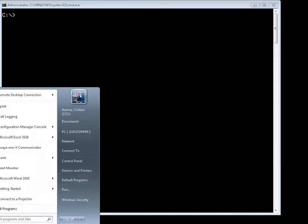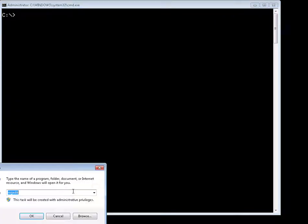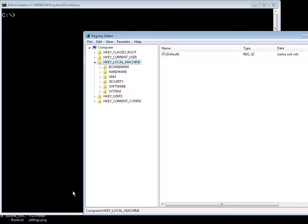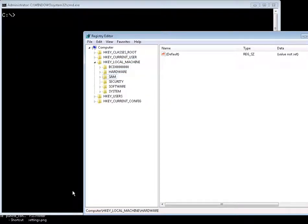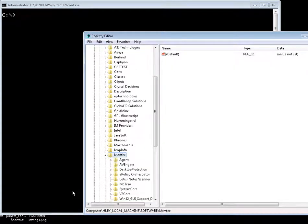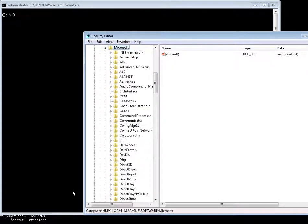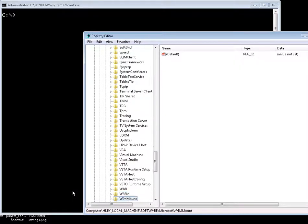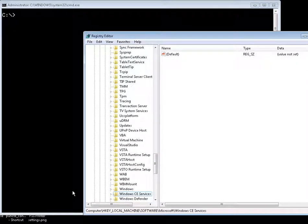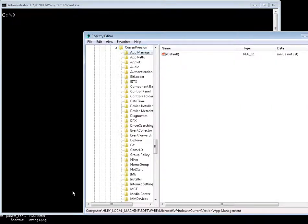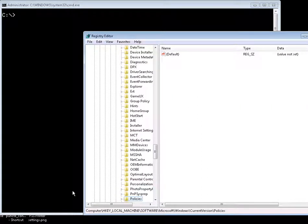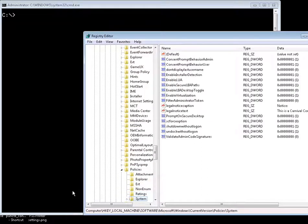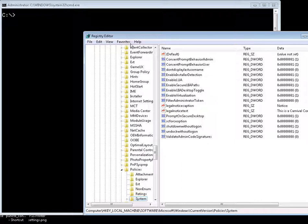We're going to use registry to do that. Let's open registry and we see it's going to be in local machine, software, Microsoft of course, Microsoft Windows, conversion policies, and system.